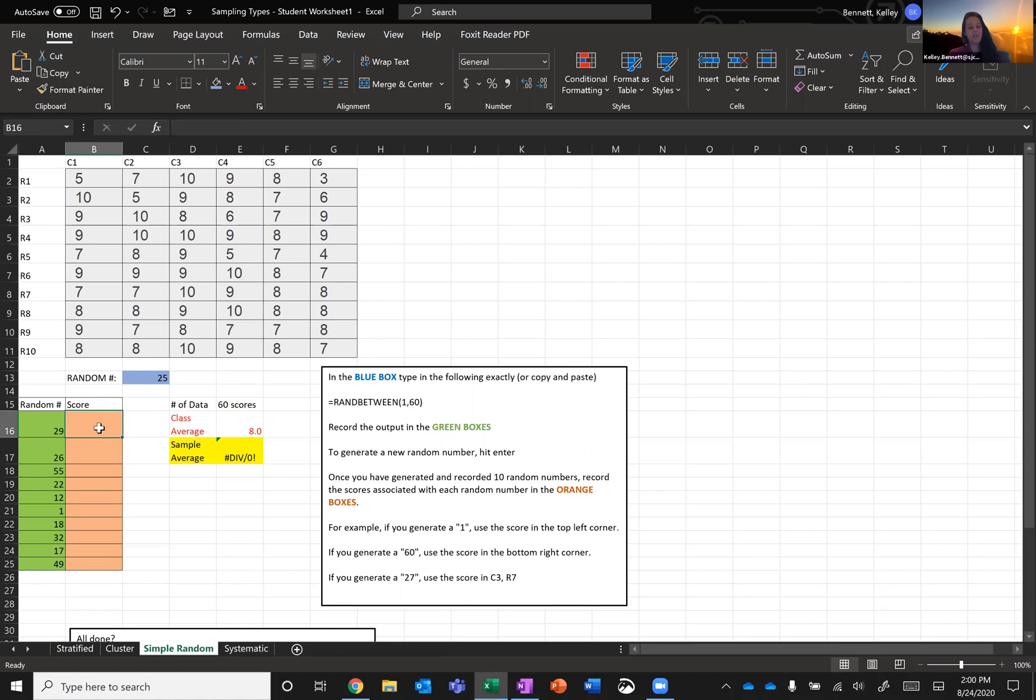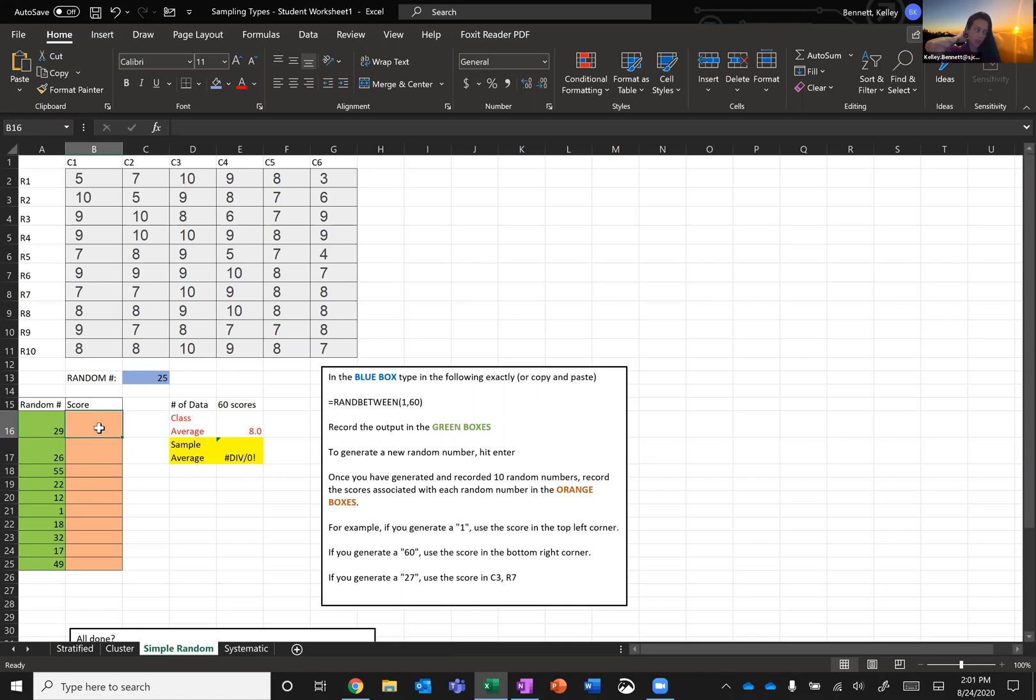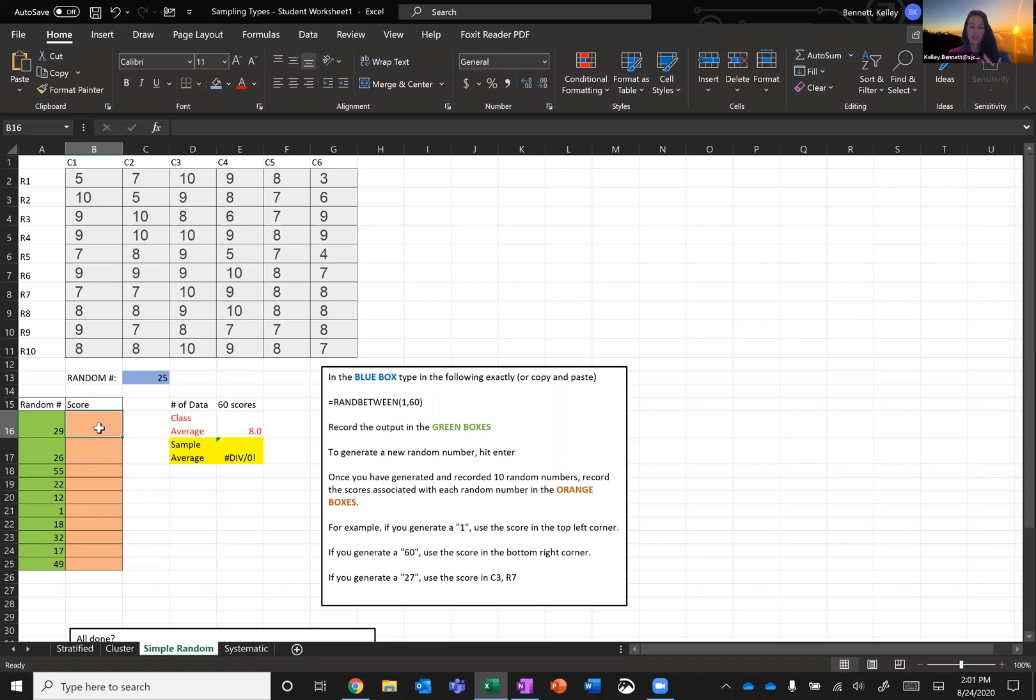So the next thing I want to do is now that I have the random numbers, we can think of these scores as student one, student two, student three, and student one's quiz score and student two's quiz score and student three's quiz score. So now that I know which students' quiz scores I'm going to grab being 29, 26, 55, 22, etc., I want to go ahead and retrieve the score that's associated with that student.